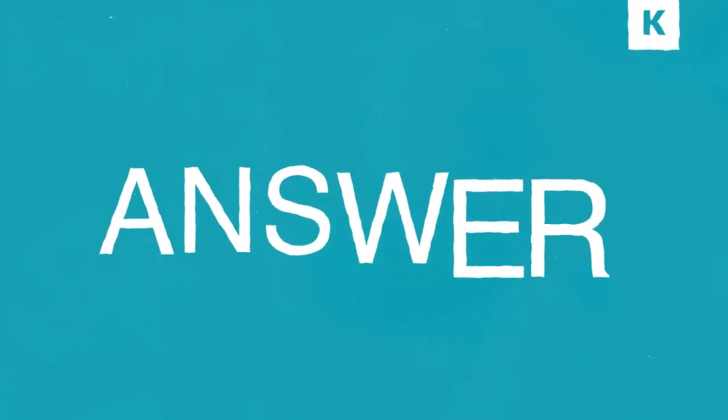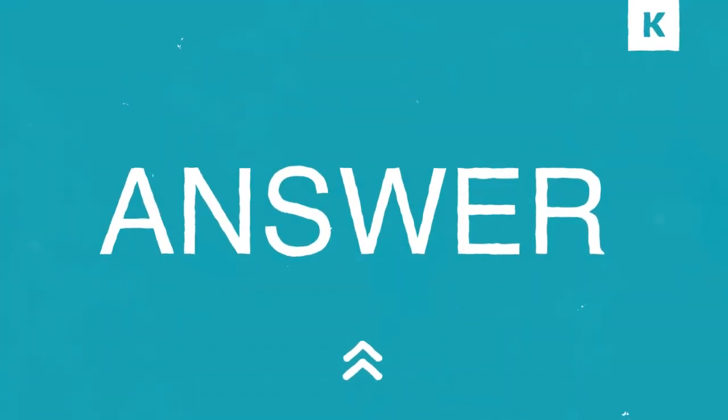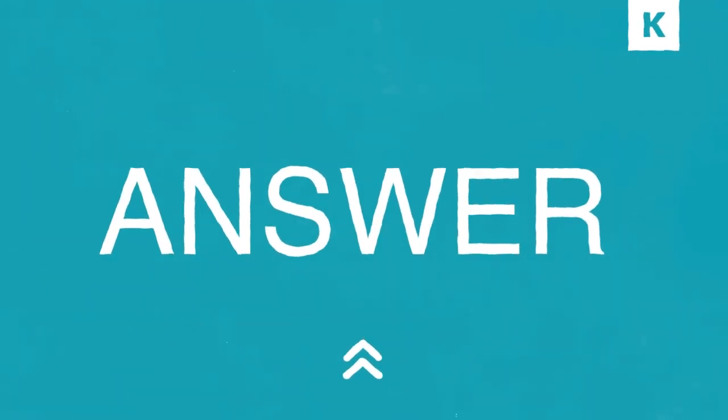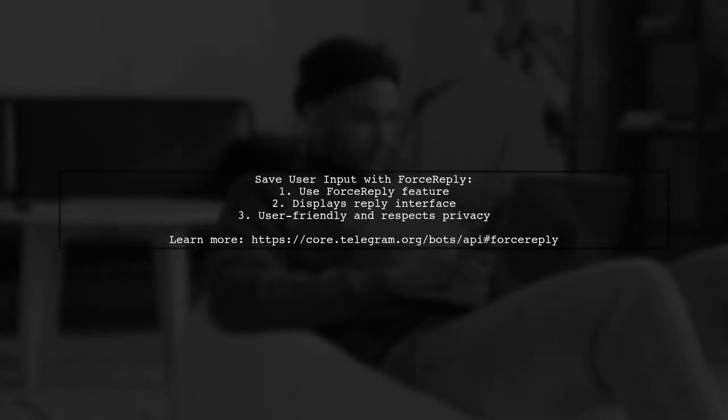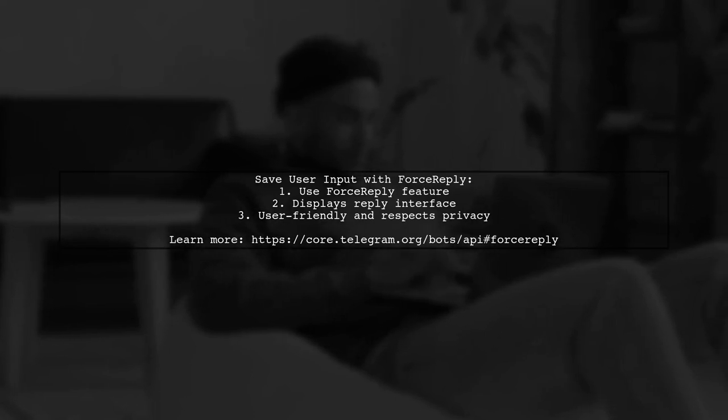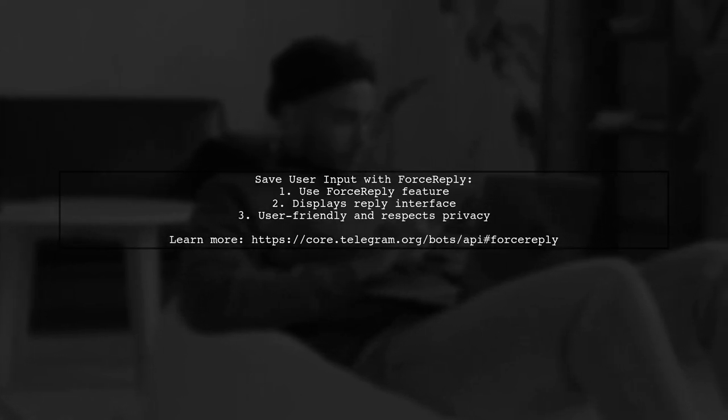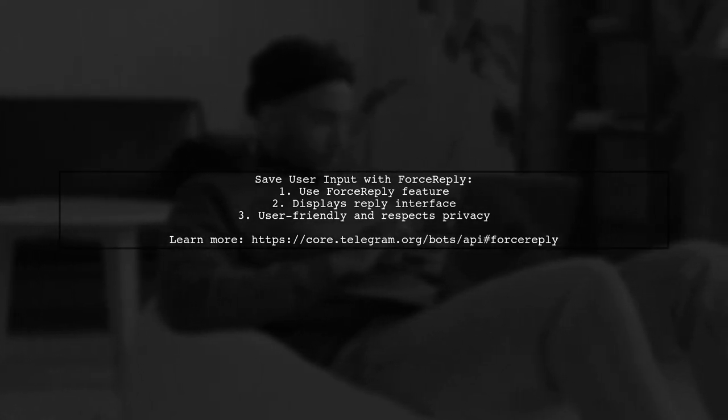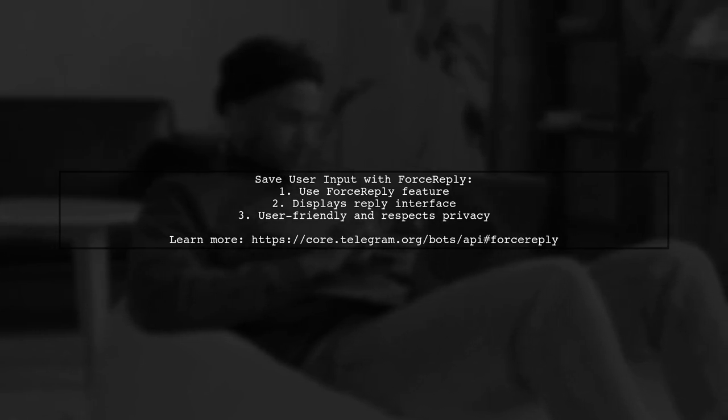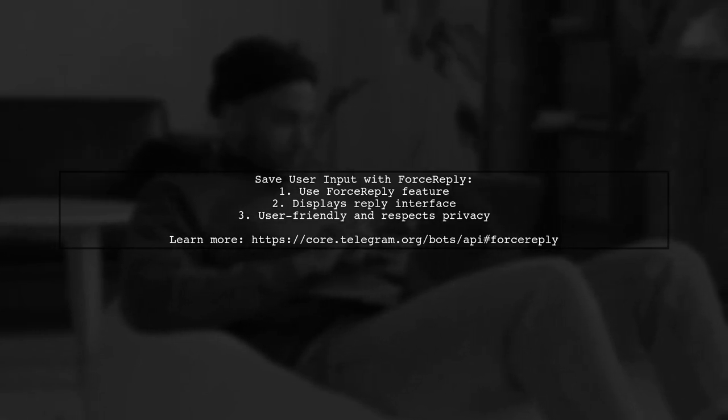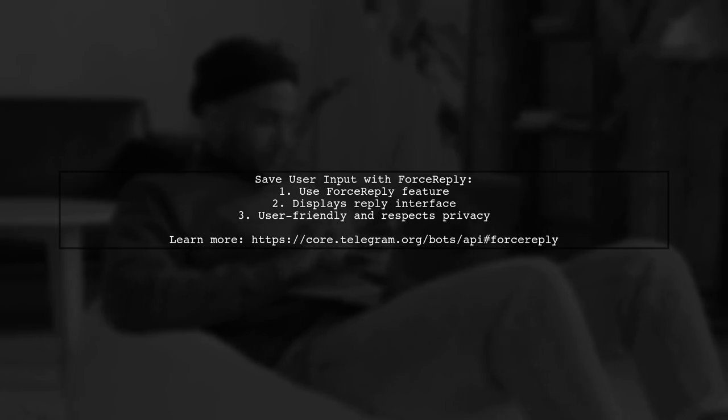Let's now look at another user-suggested answer. To save user input after a specific message in a Telegram bot, you can use the Force Reply feature. This allows Telegram clients to show a reply interface, making it easier for users to respond without compromising privacy.